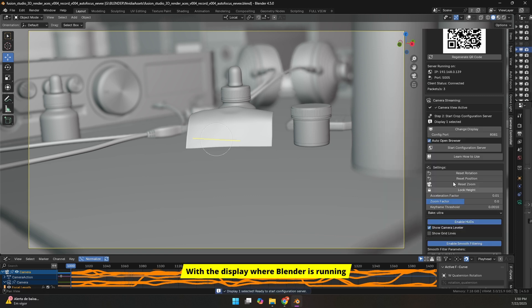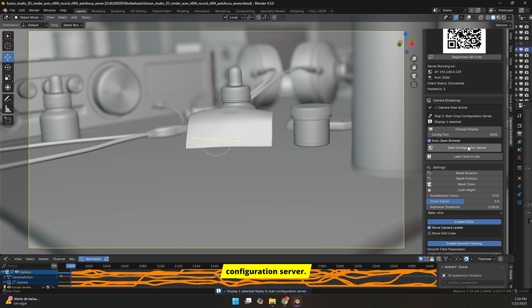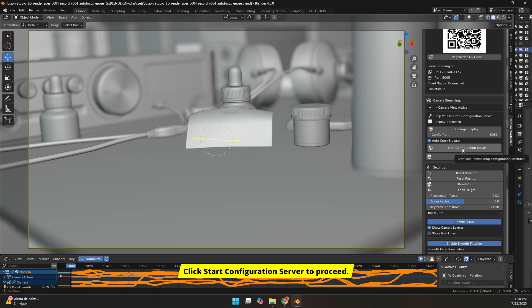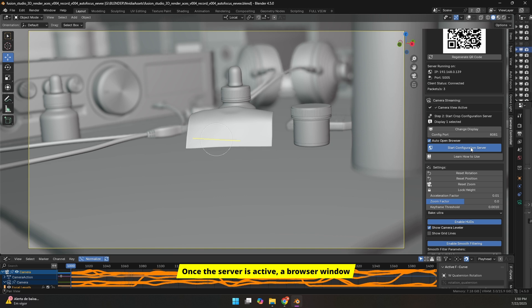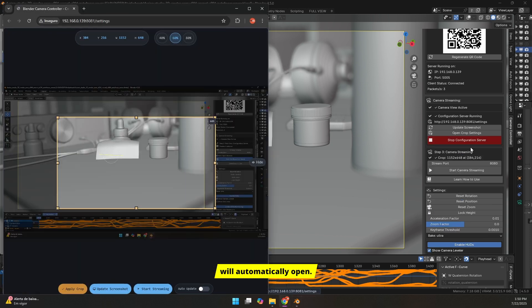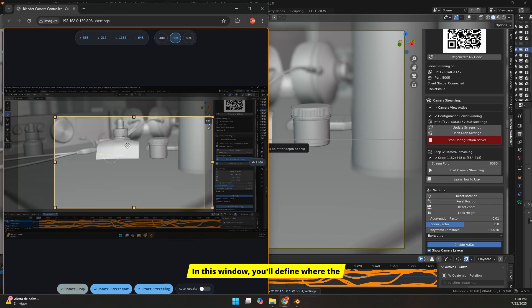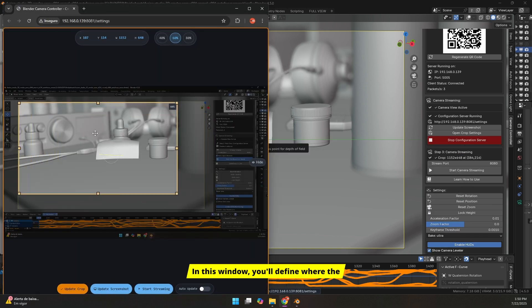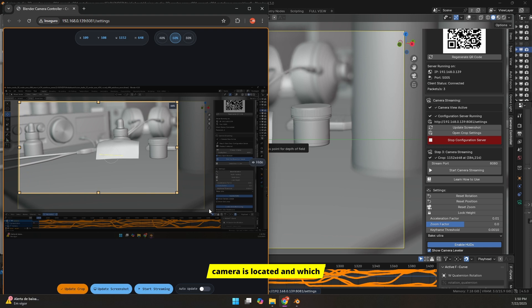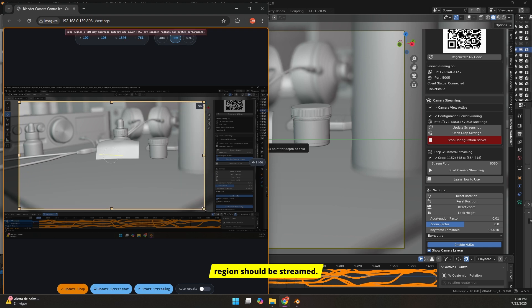With the display where Blender is running selected, we now need to start the configuration server. Click Start Configuration Server to proceed. Once the server is active, a browser window will automatically open. In this window, you'll define where the camera is located and which region should be streamed.